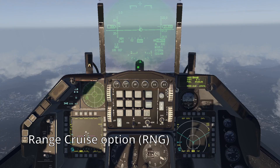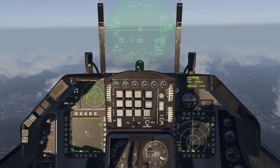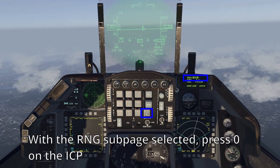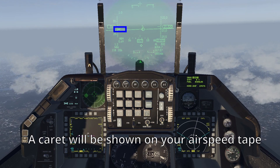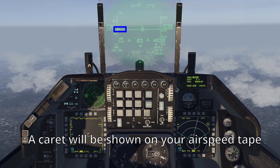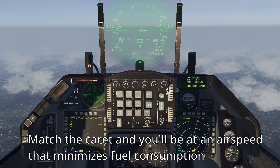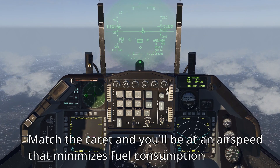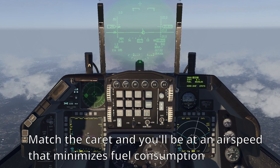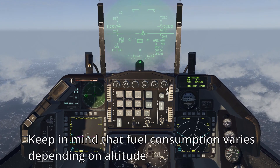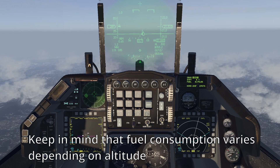The range cruise option, RNG, will help you manage your fuel consumption at your current altitude. If you press 0 on the ICP with the RNG page selected, a carat will be placed on your airspeed tape as before. Match the carat and you'll be at an airspeed that will be the best to maximize your fuel at the current altitude. Keep in mind that fuel consumption varies depending on altitude.